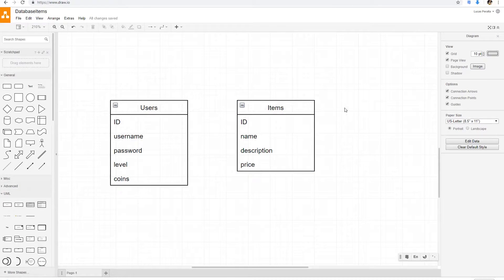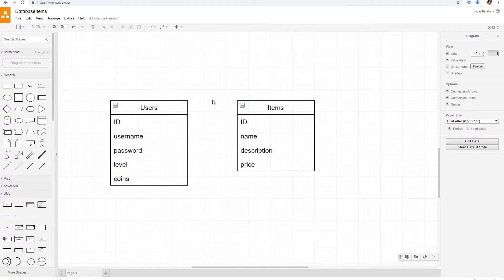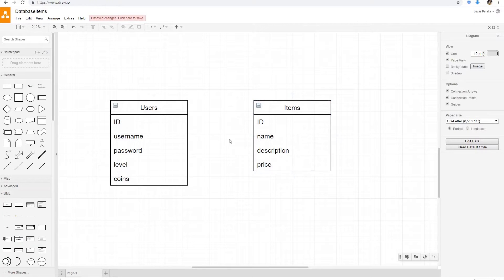We're going to be making a very simple game where the user has to collect different items and they can have different friends, and we're going to be able to see what kind of items our friends have. That's very simple and it's going to be useful for us to learn different concepts with databases and using a server as a backend. We need to connect the items table and the users table with something we call a relationship, and we're going to use a new table to connect them.